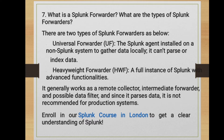Can you name a few important configuration files in Splunk? Yes: props.conf, indexes.conf, inputs.conf, transforms.conf, and server.conf.